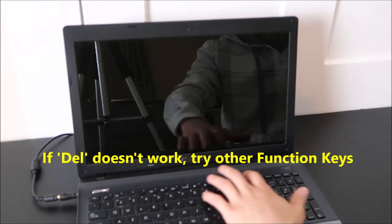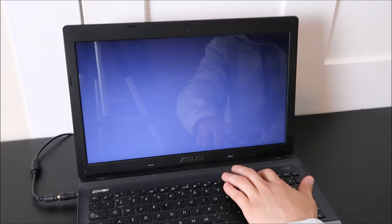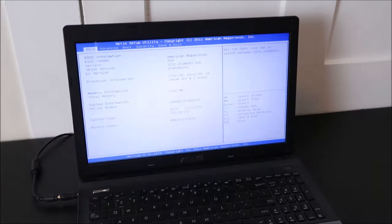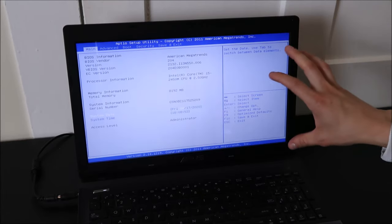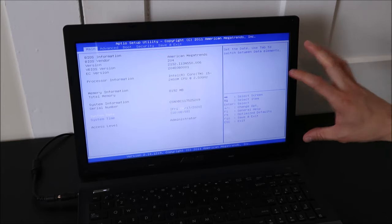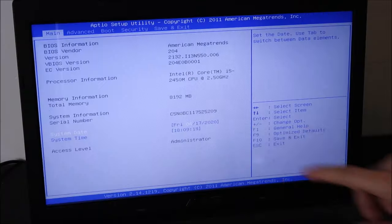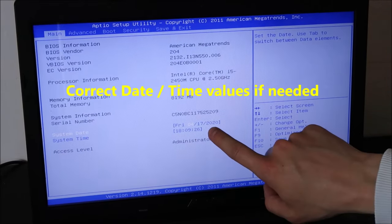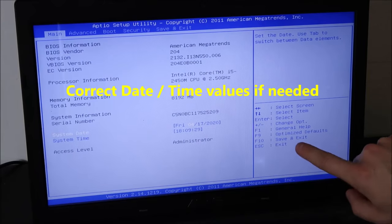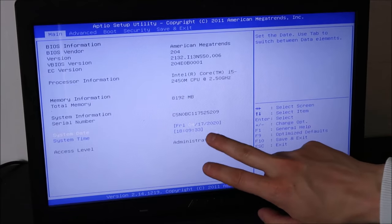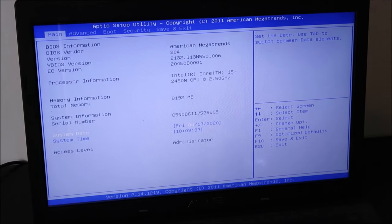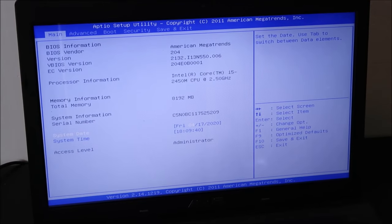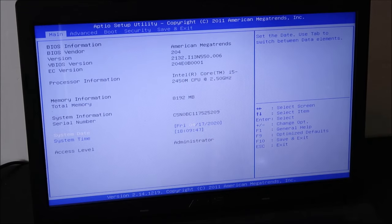Don't get freaked out if your BIOS looks a little different than mine. Based on the year of your computer and the model, they could look different, but all the information will be here. Under my main tab, I have my system date, system time right here. So if that needs to be corrected, correct it, save and exit, start your computer booting up again. If your date and time is wrong in BIOS, it can cause all sorts of errors starting up.